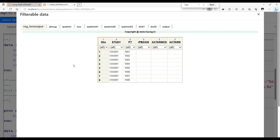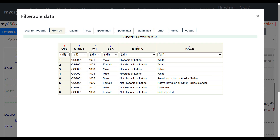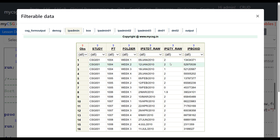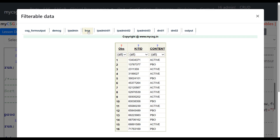The input datasets for this lesson include the demog dataset, which has study, PT, and additional demographic information. The second dataset, IP admin, contains dose information — specifically the box IDs from which the subject took medication at each visit, including the date of treatment, quantity of dose taken, and the box used. The requirement is to identify the box used by the subject on their earliest instance when sorted by date, then fetch the content from that box ID available in the 'box' dataset, and use it to populate ACTARMCD.